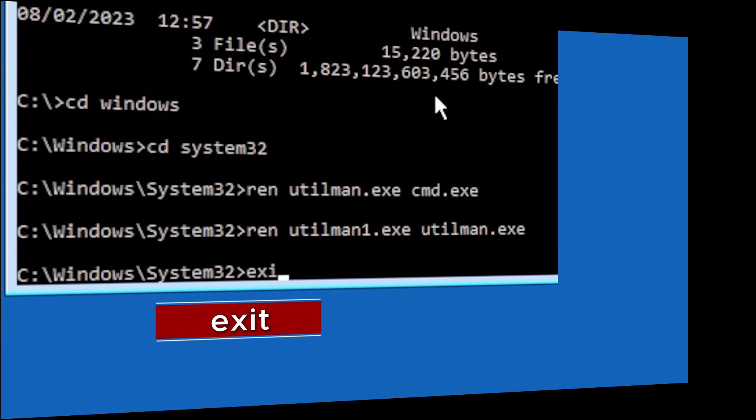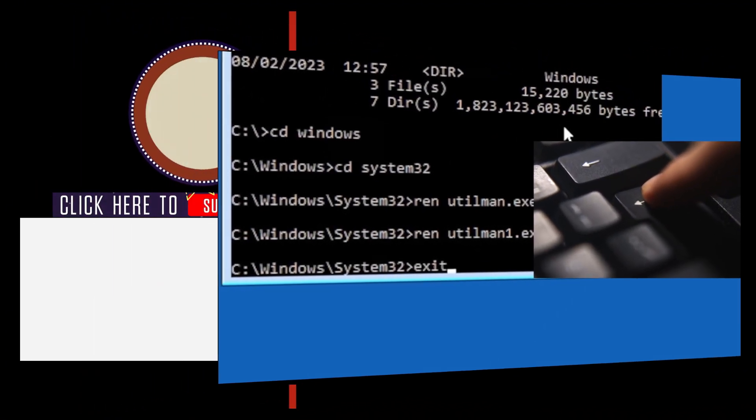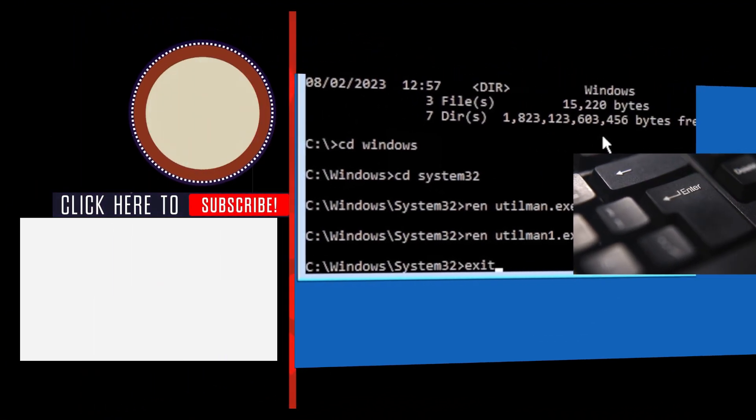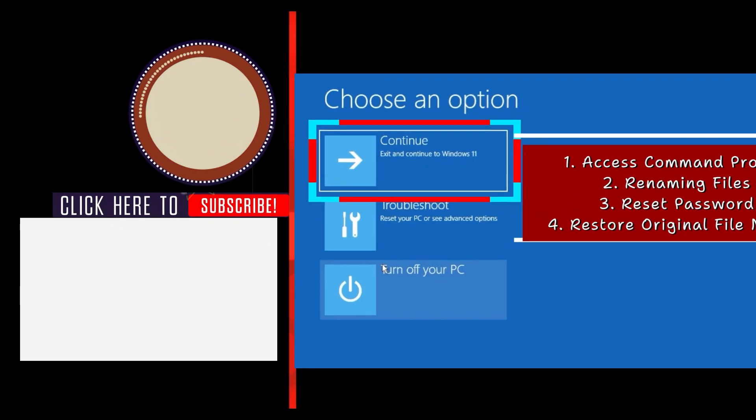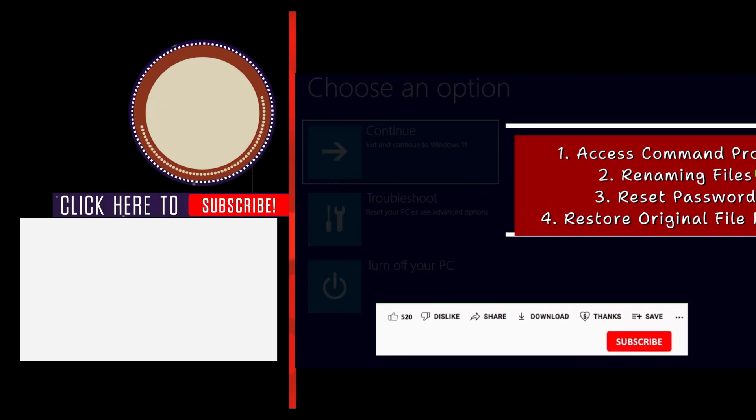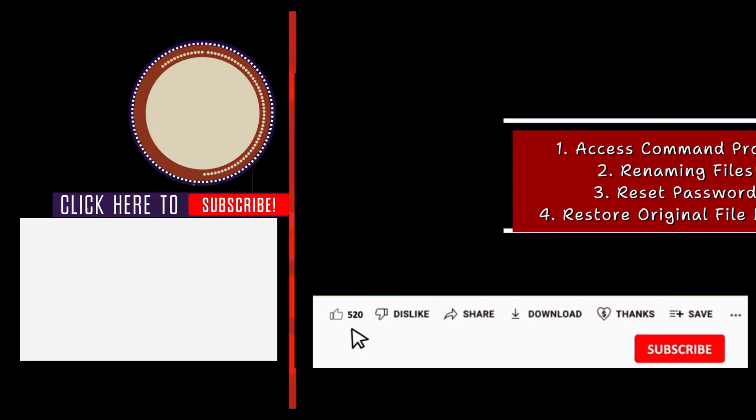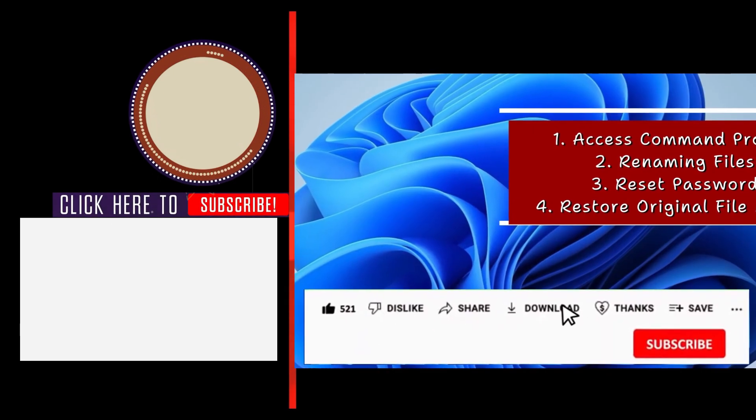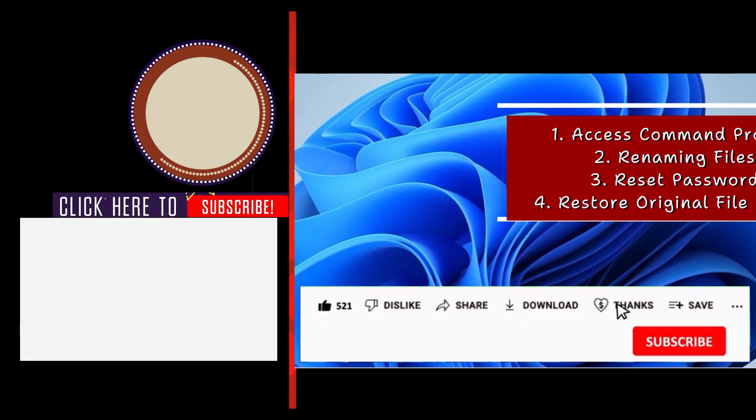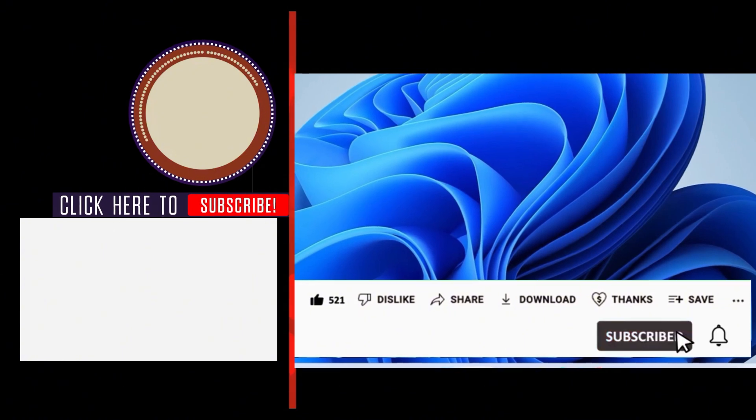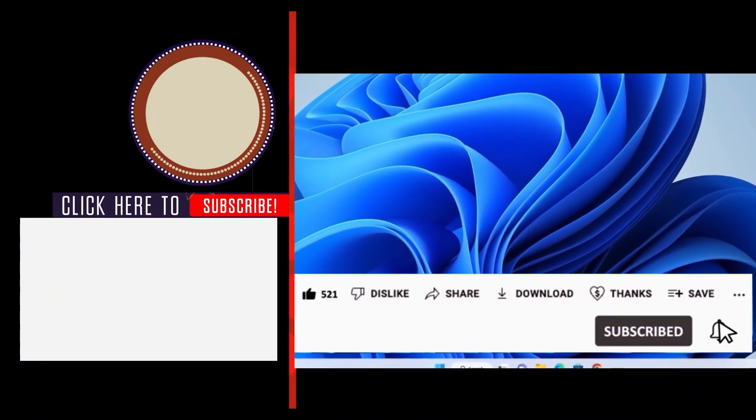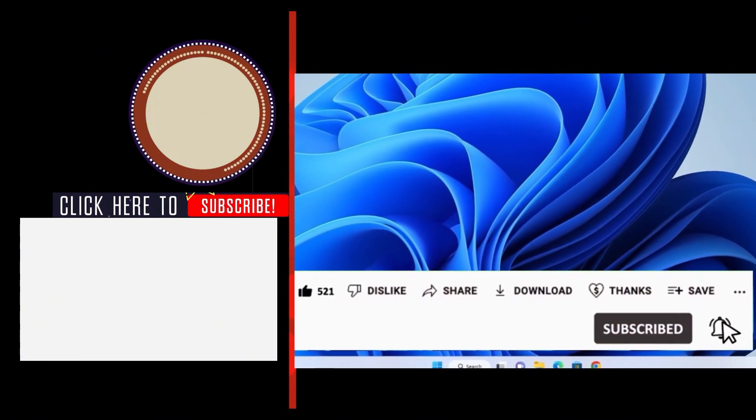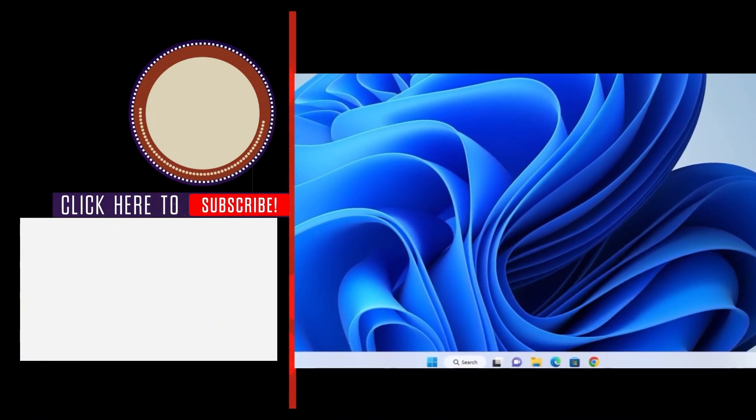And we're done with the file name corrections. So now we can type exit, press enter key, and click continue back into Windows, and everything should work as normal. Now you may want to support this channel by using the super thanks button if that's okay with you. Also, like and share this video so that YouTube will know the video's good. Subscribe if you haven't, and I will see you in my next video.